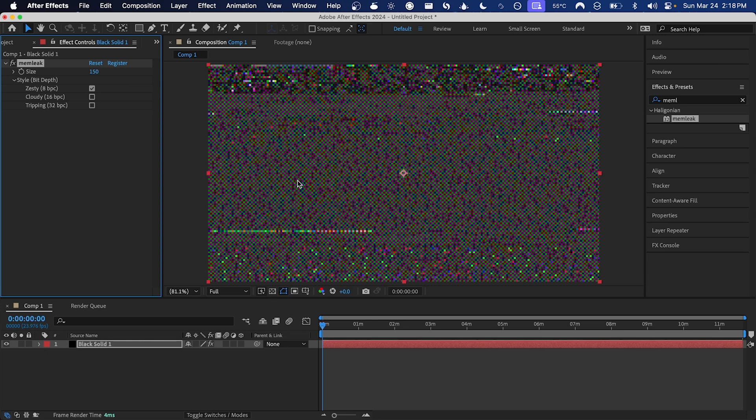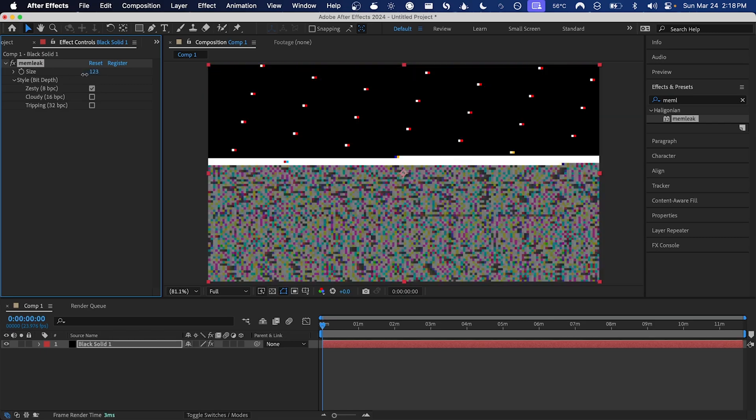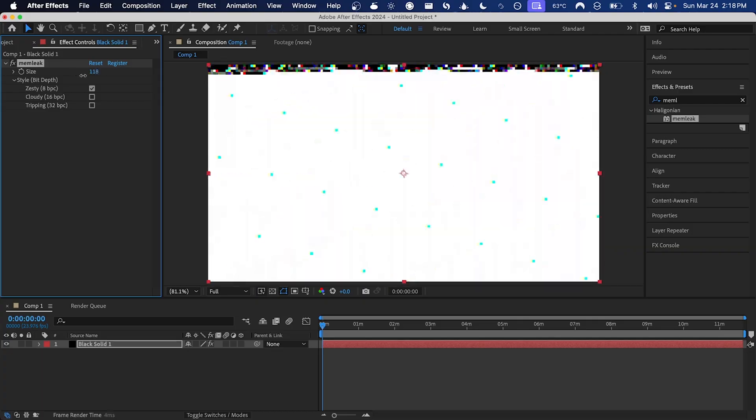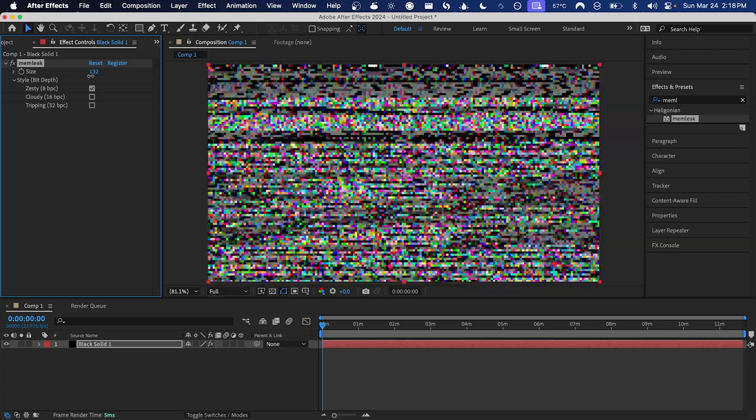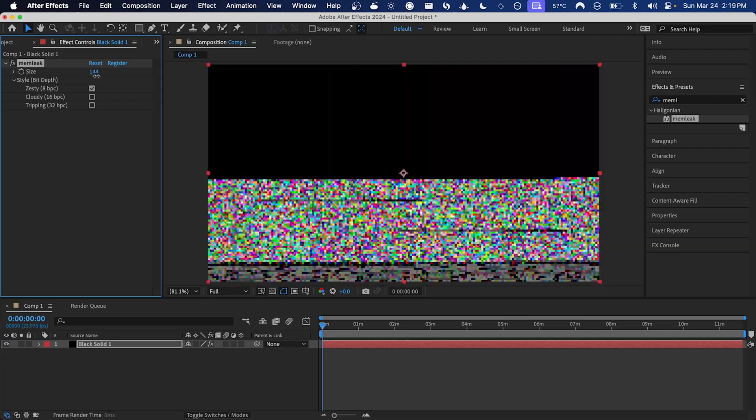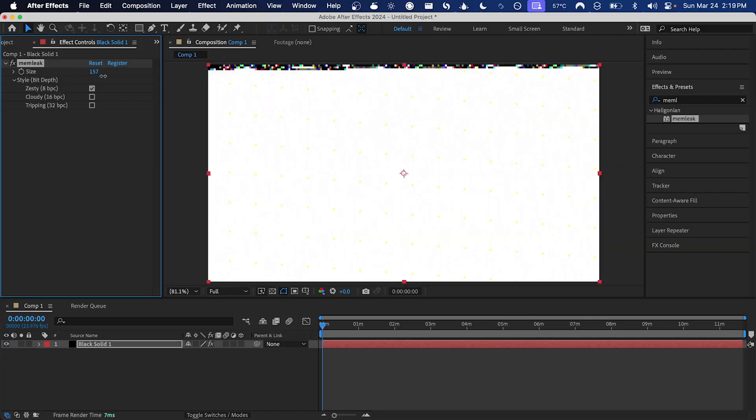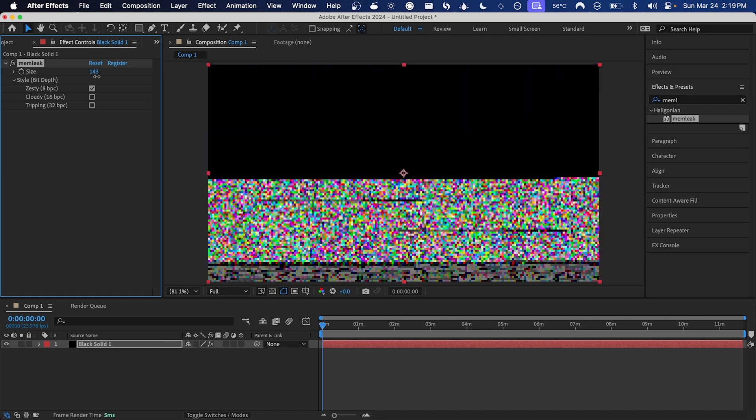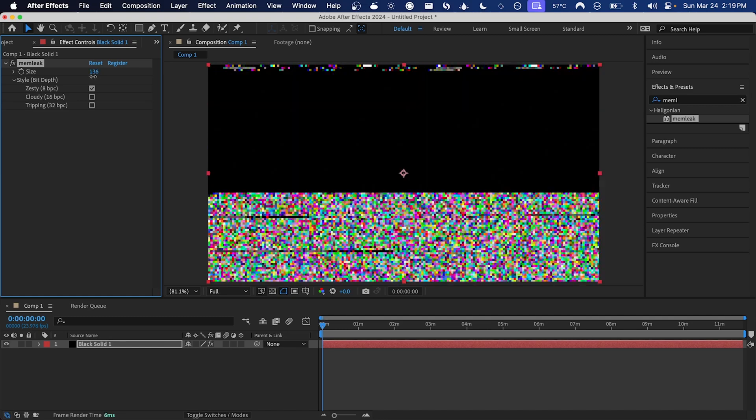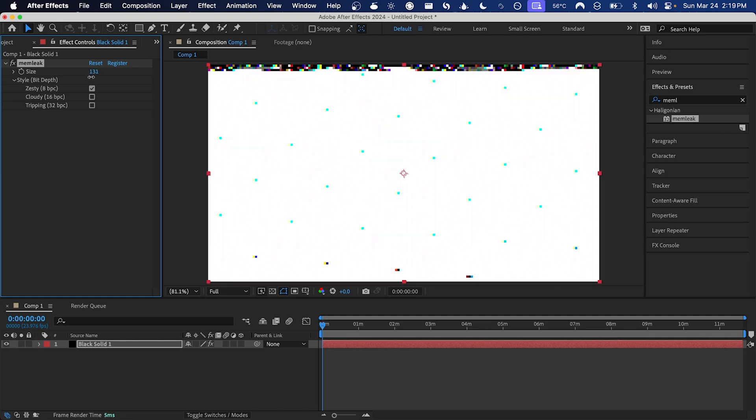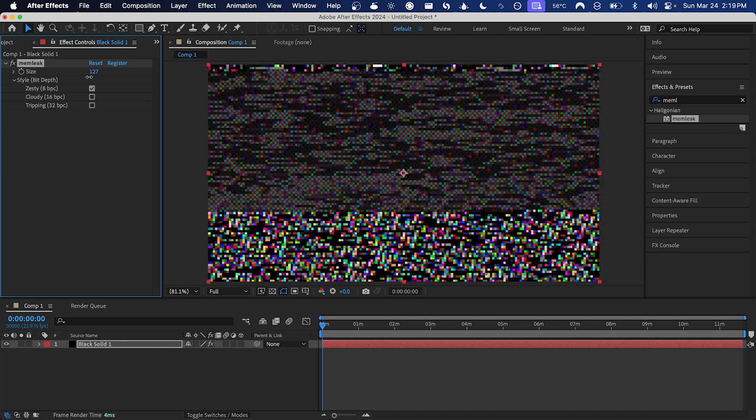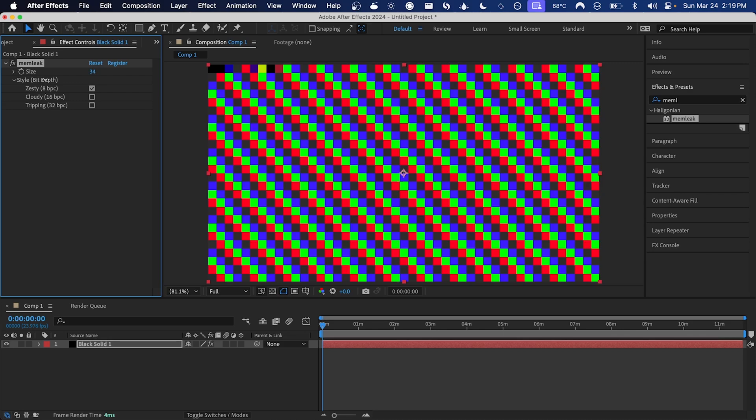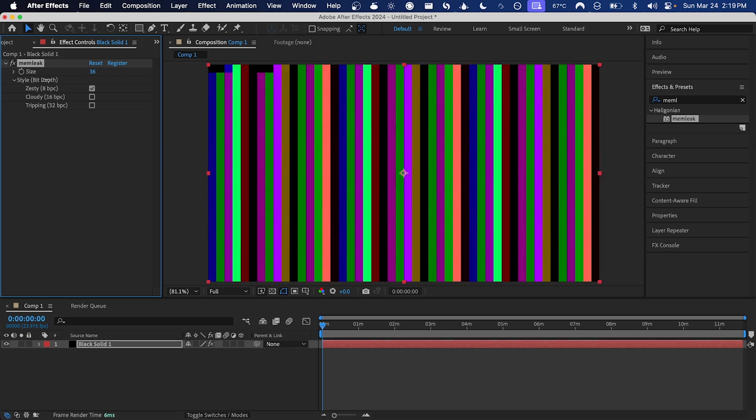There are some parameters here. We have size and bit depth which affects the style. If we move the size slider around, you can see that changes how large the block of memory that memleek is internally allocating is. When it's really low, it gives you these types of effects with really large pixels.